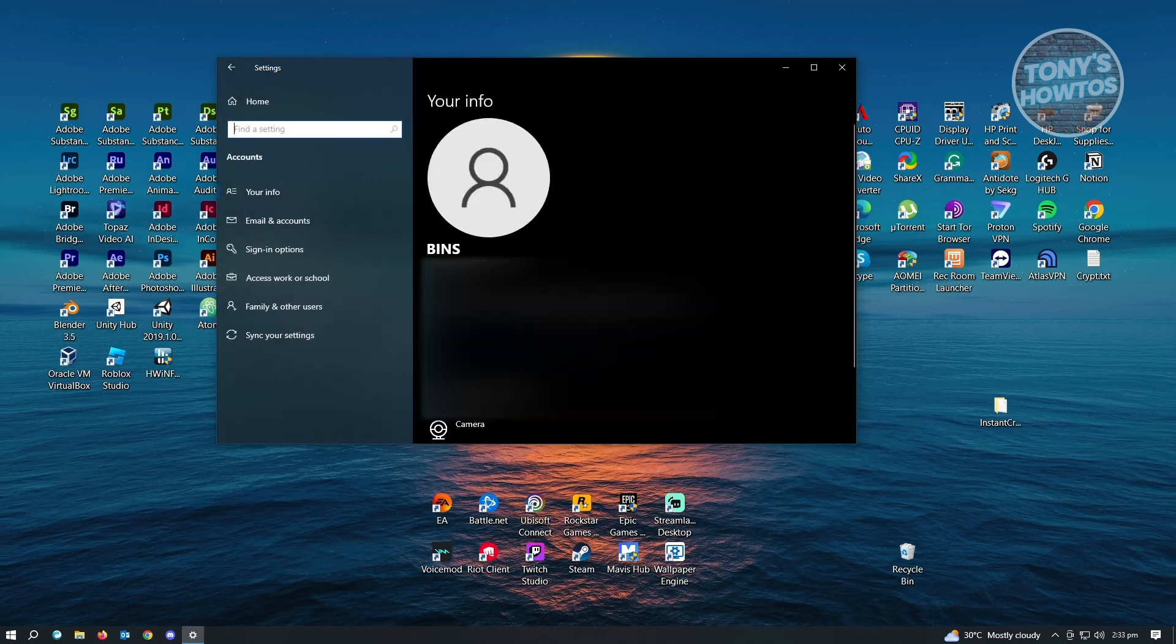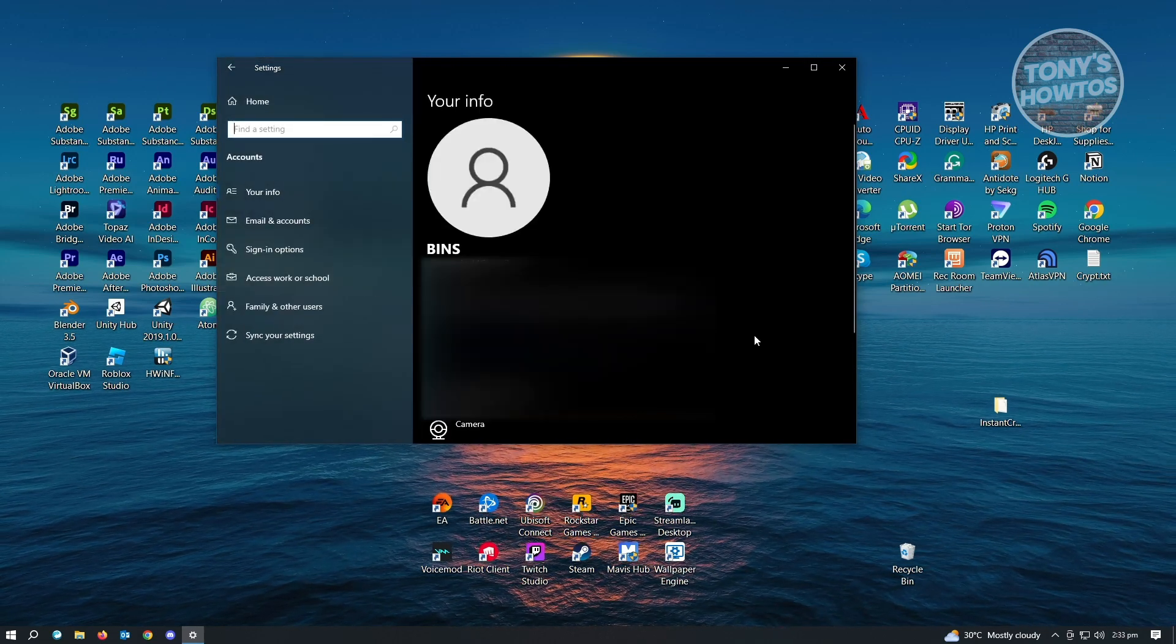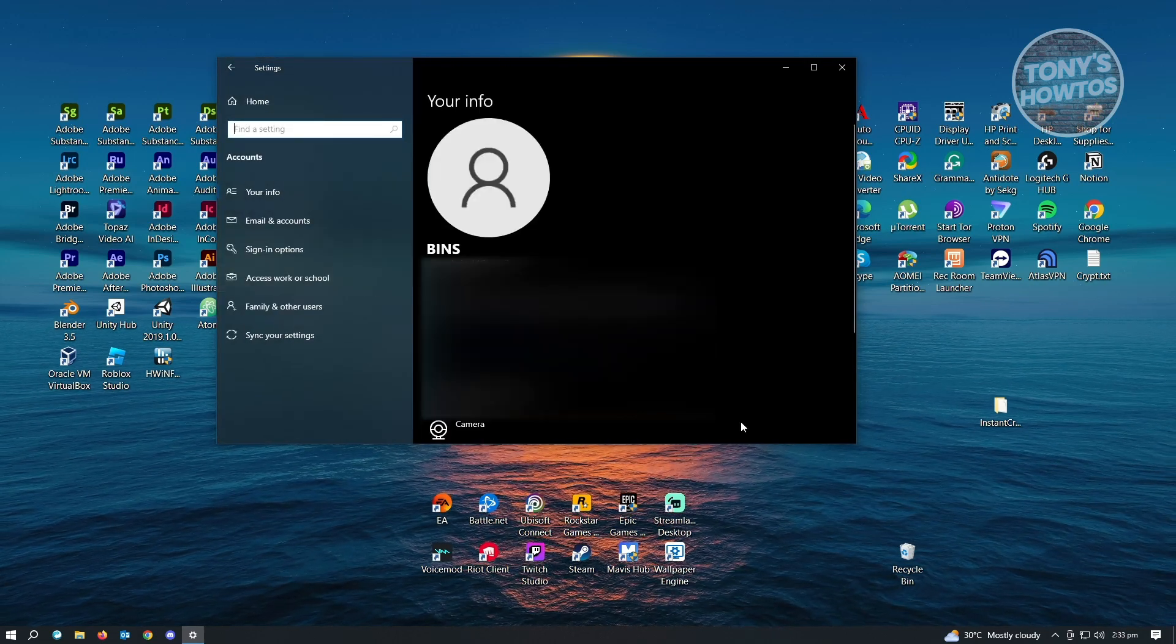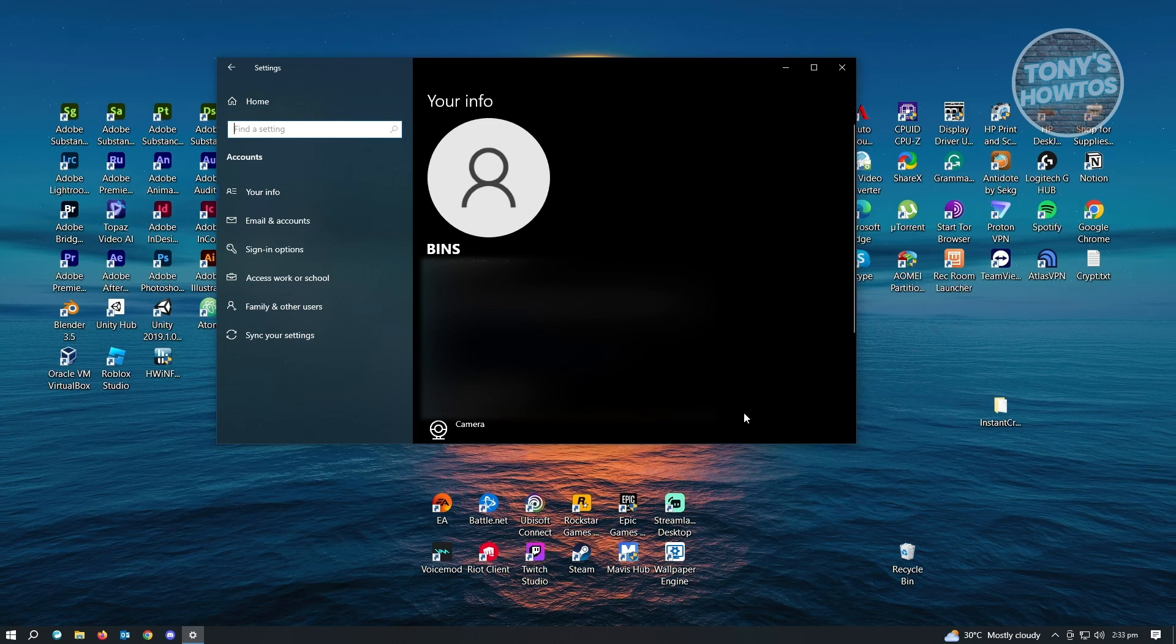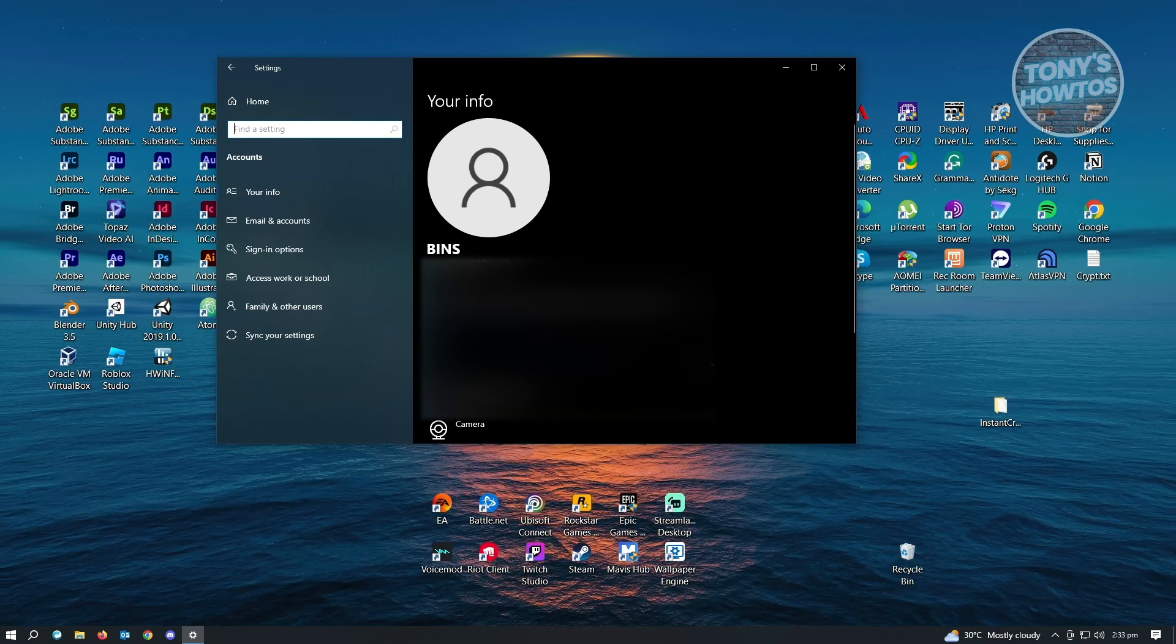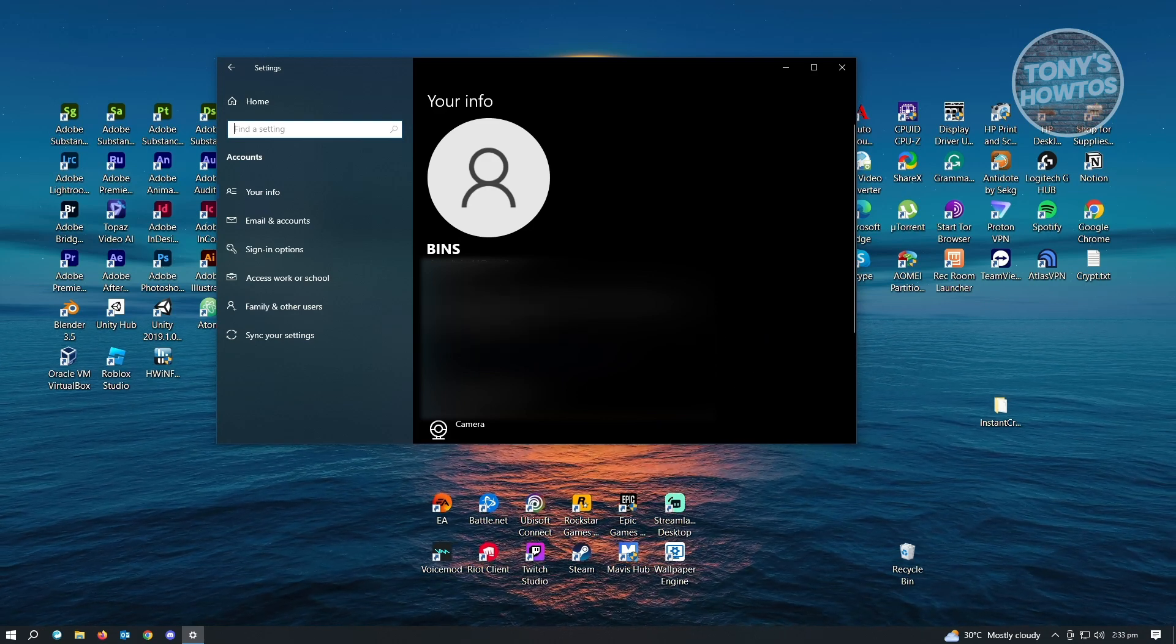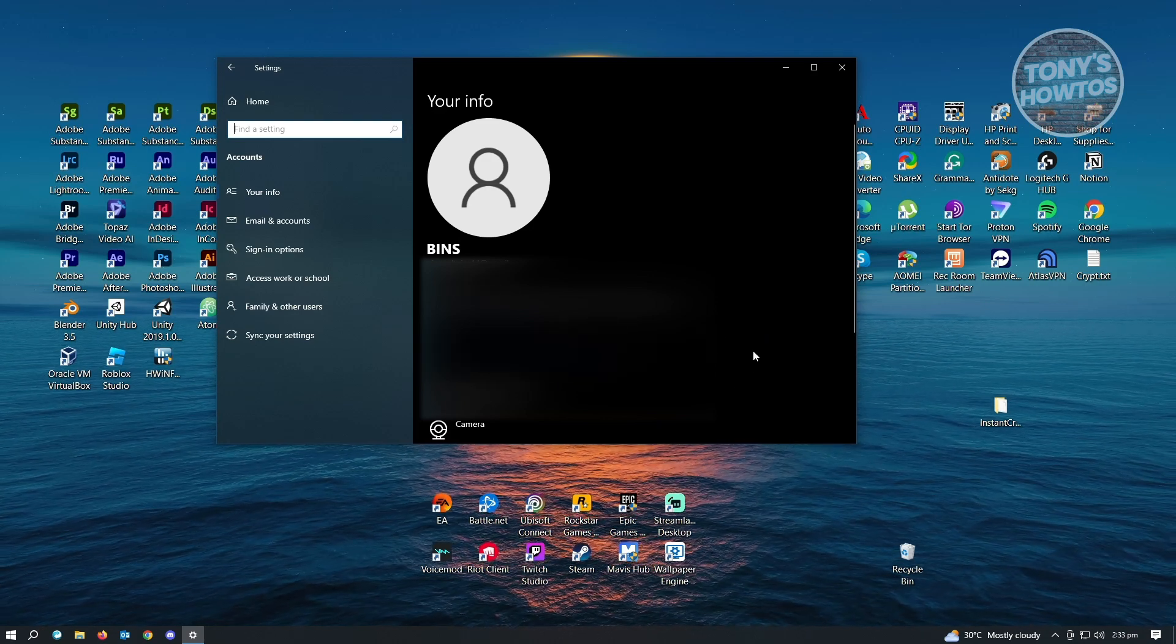And from accounts, you should be able to see your name here. But unfortunately, right now, you won't be able to change your name in this section.